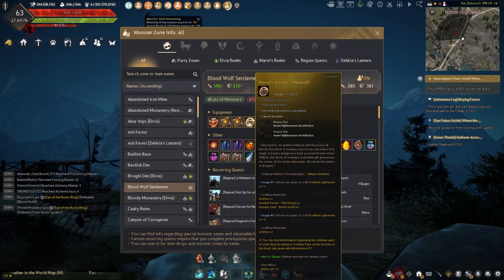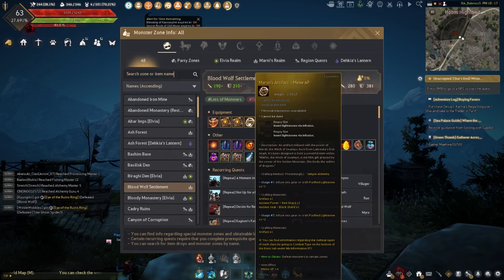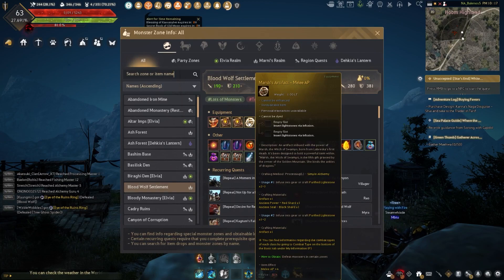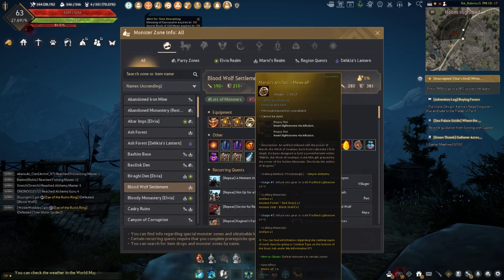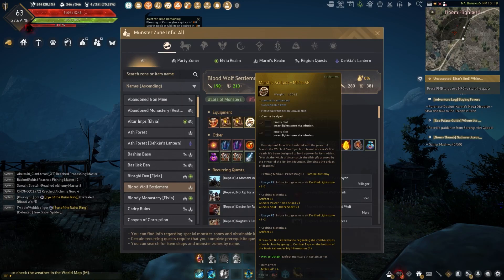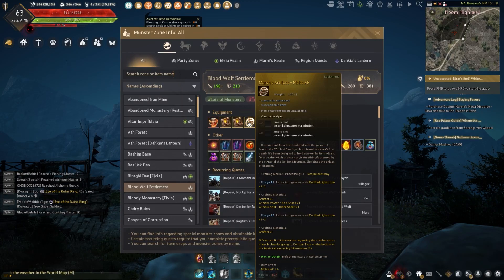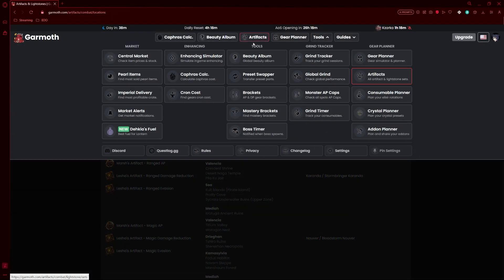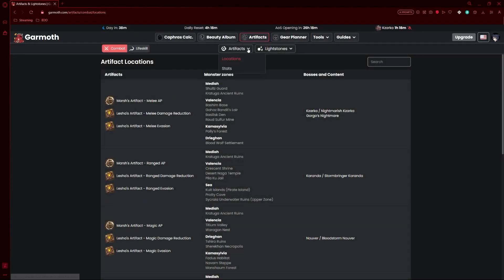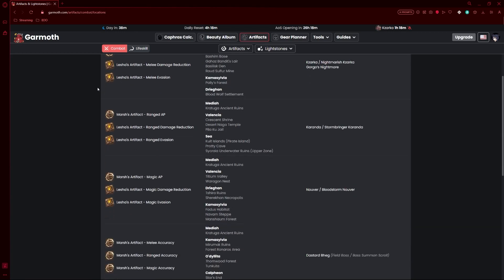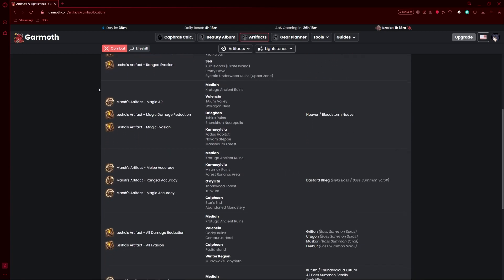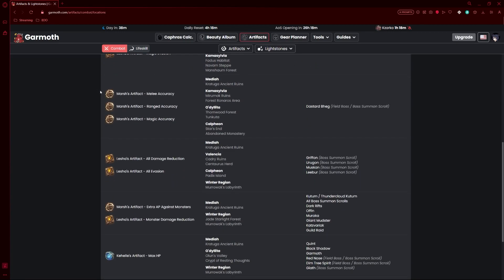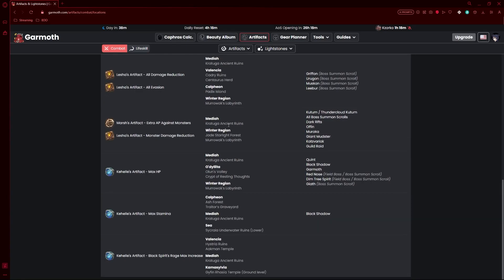If you have too many of them, you can even process them into purified lightstones, which we'll talk about in just a moment. If you go to Garmoth.com and you take a look at artifacts right here in the top corner and then you select specifically artifacts, it will show you every single one of the artifacts that you can get and from which zones you can get them.